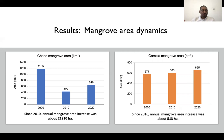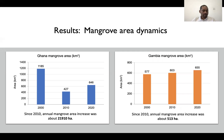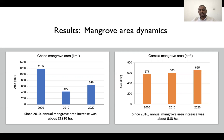Looking at the results, especially in Ghana, there was a significant decline from 2000 to 2010, and then a sudden pickup after 2010 as people and institutions realized they were losing an important vegetation type and began investing in restoration activities. That is what led to the improvement since 2010. In the Gambia, there was a positive trend throughout, even though the magnitude of change was quite small.